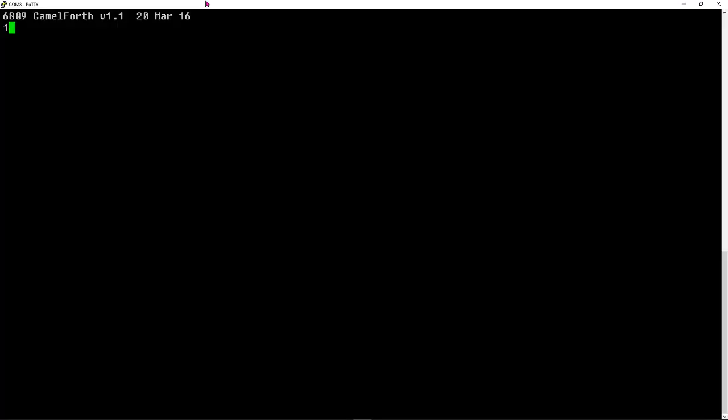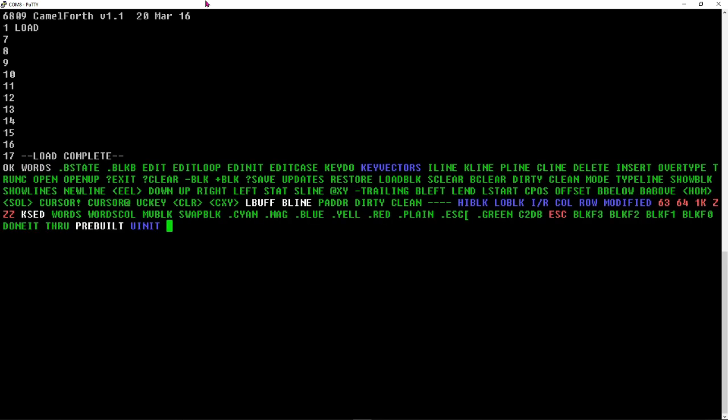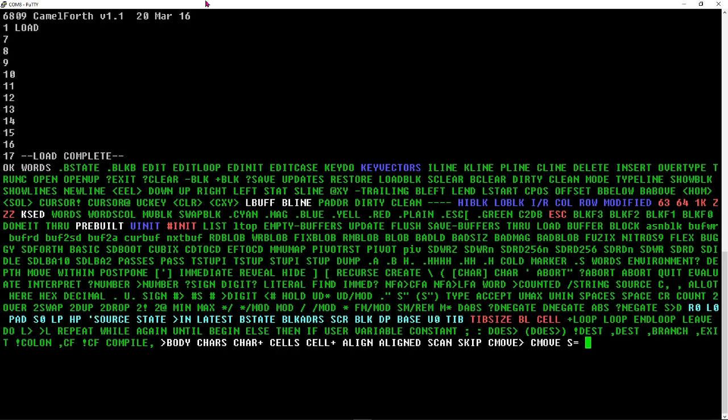When you boot the card, it comes up with a camel forth interpreter or forth interpretive language. If you do one load, it will load off the SD card all of the images that are on the card, all the forth keywords. The particular thing you want to run can be shown by typing words in upper case.